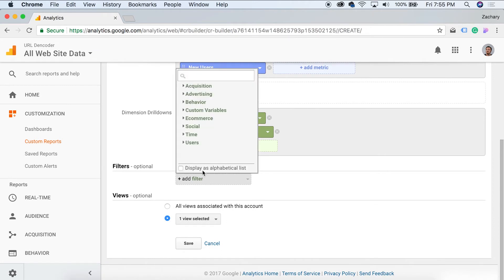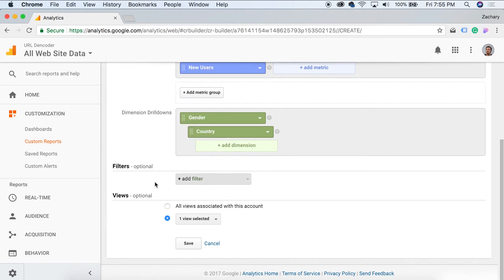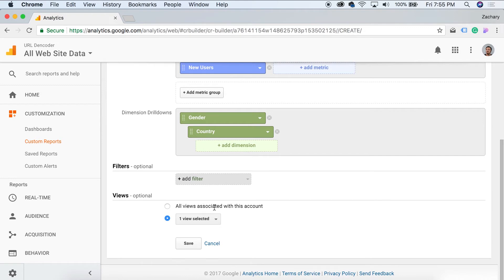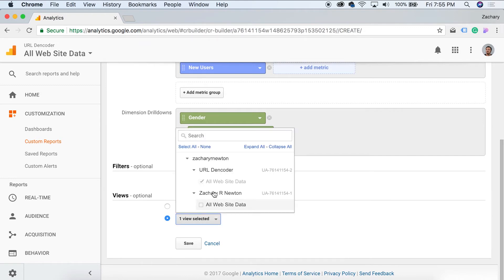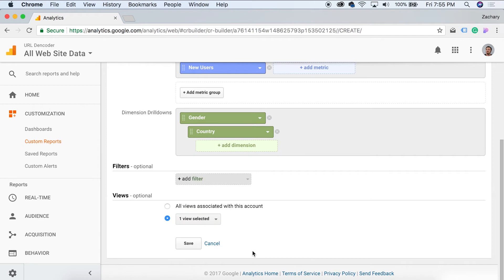We can add some filters, but I'm not going to go ahead and add any filters because like I said, this is going to be very simple. Views optional. Let's see, all views associated with this account. We have one selected and the only one selected is our URL decoder. So we're not doing this for my personal site. This is just for the URL site. Go ahead and hit save.